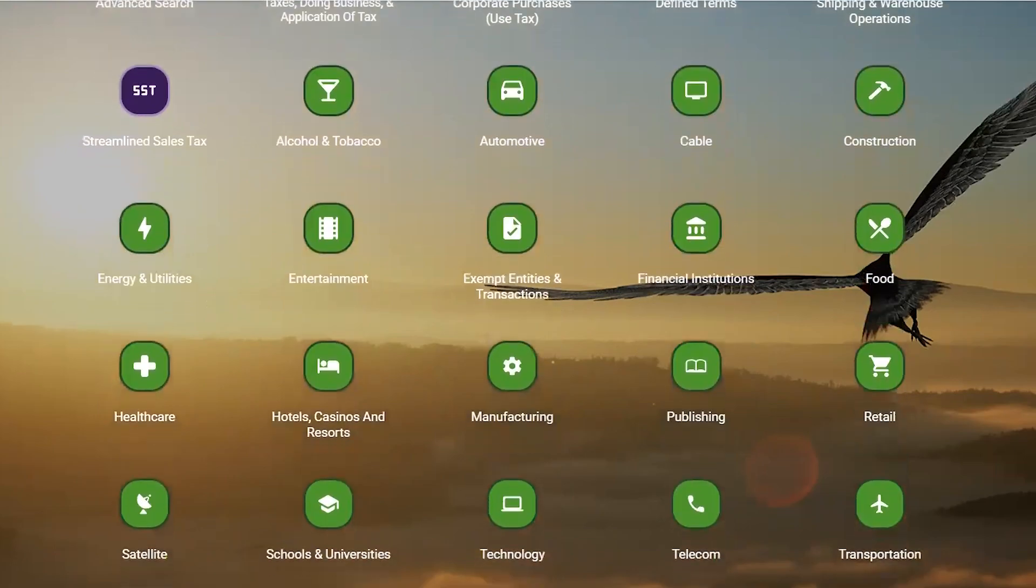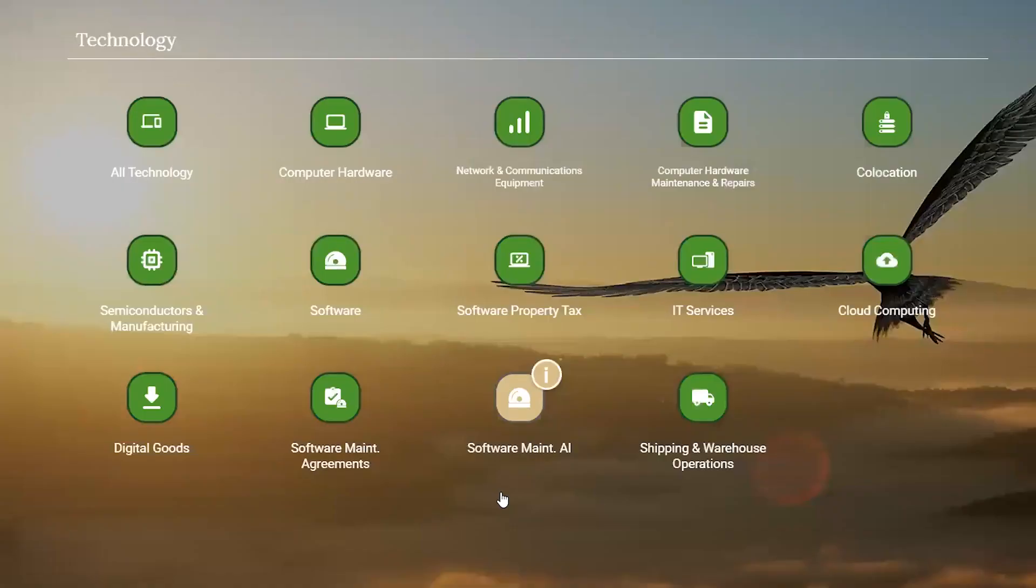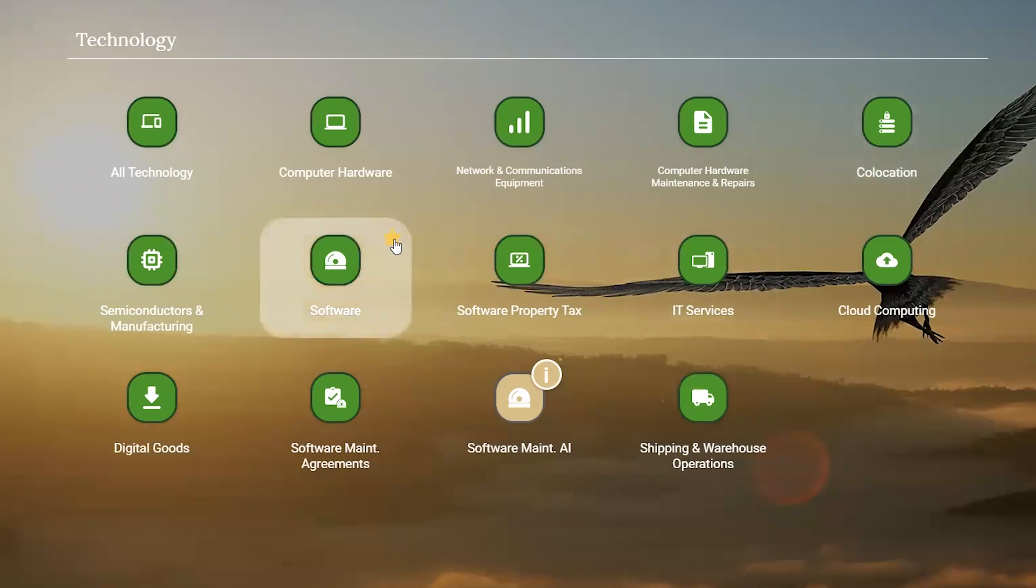Today we're focusing on software, so we're going to head down to the technology industry. You have categories within that industry like hardware, co-location, or software itself, which could be favorited to your homepage. We'll go ahead and do that.